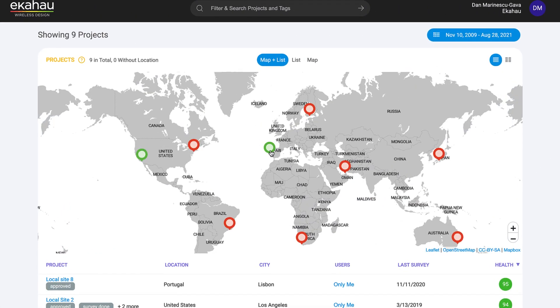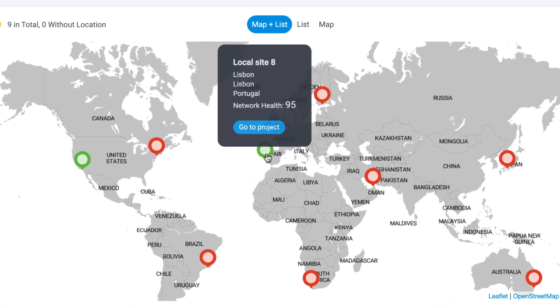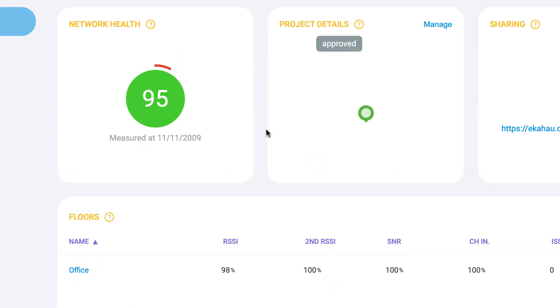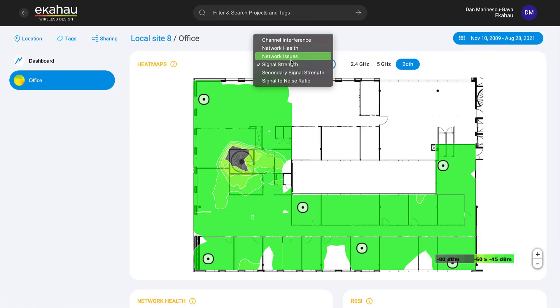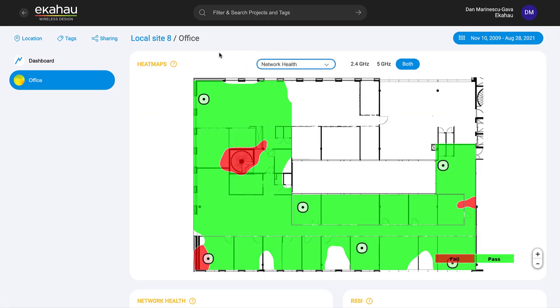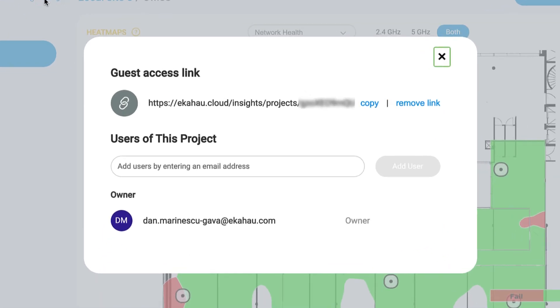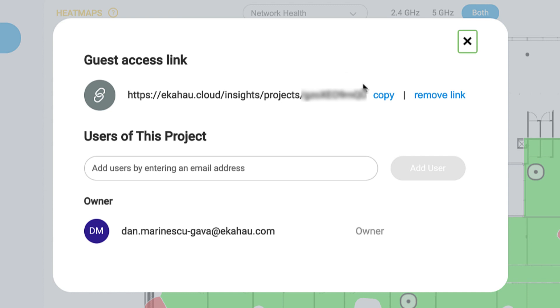At the project level, Insights gives you an automated analysis of each site's health as it relates to your requirements. Review heat map visualizations for Network Health and even share projects with teammates or customers without an Ekahau license.